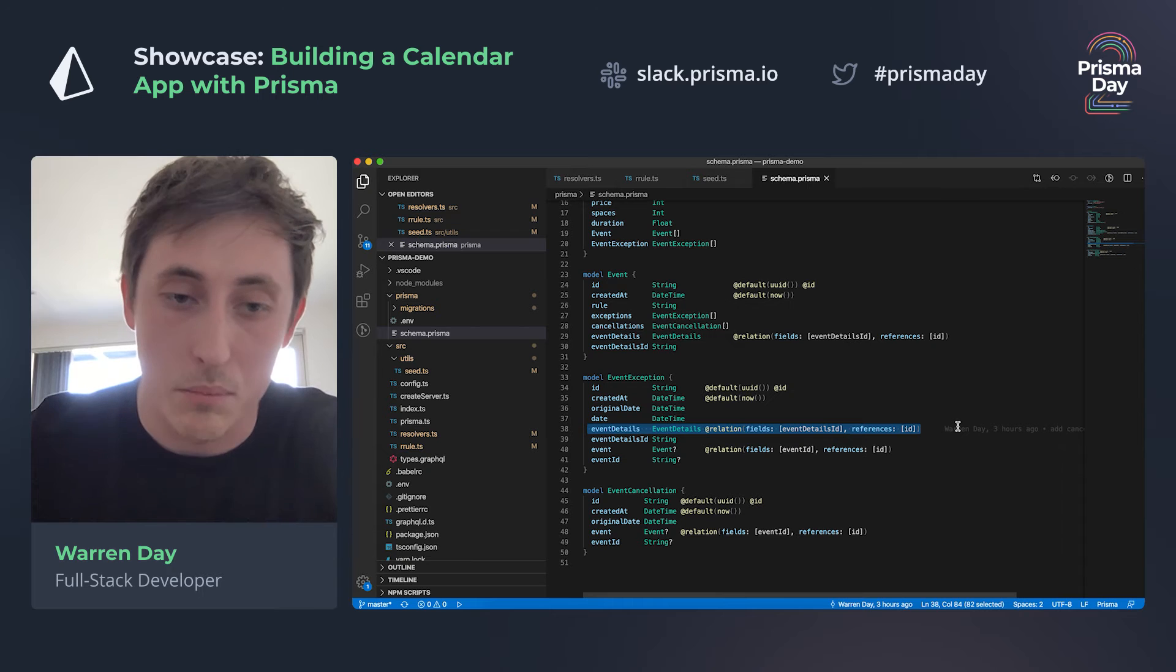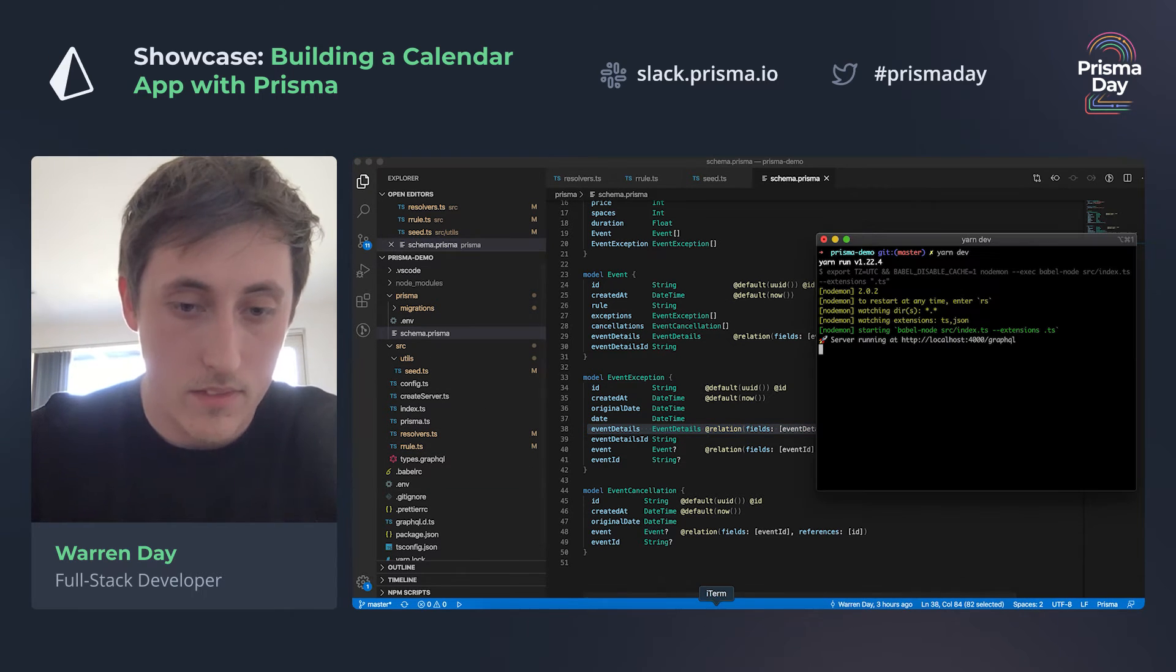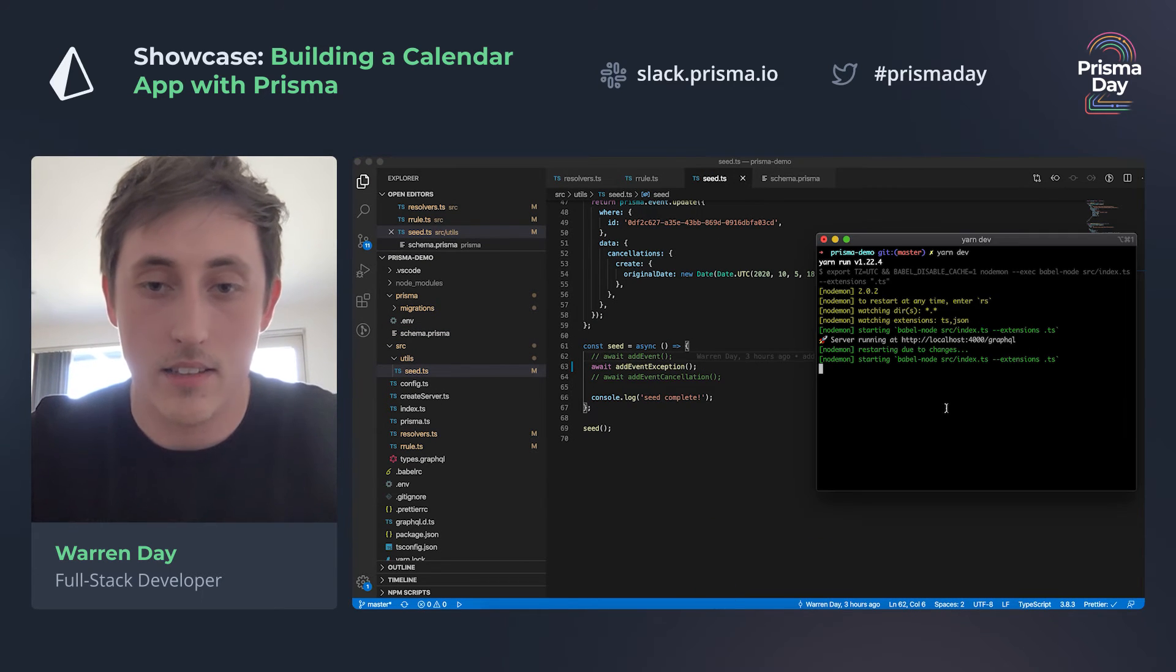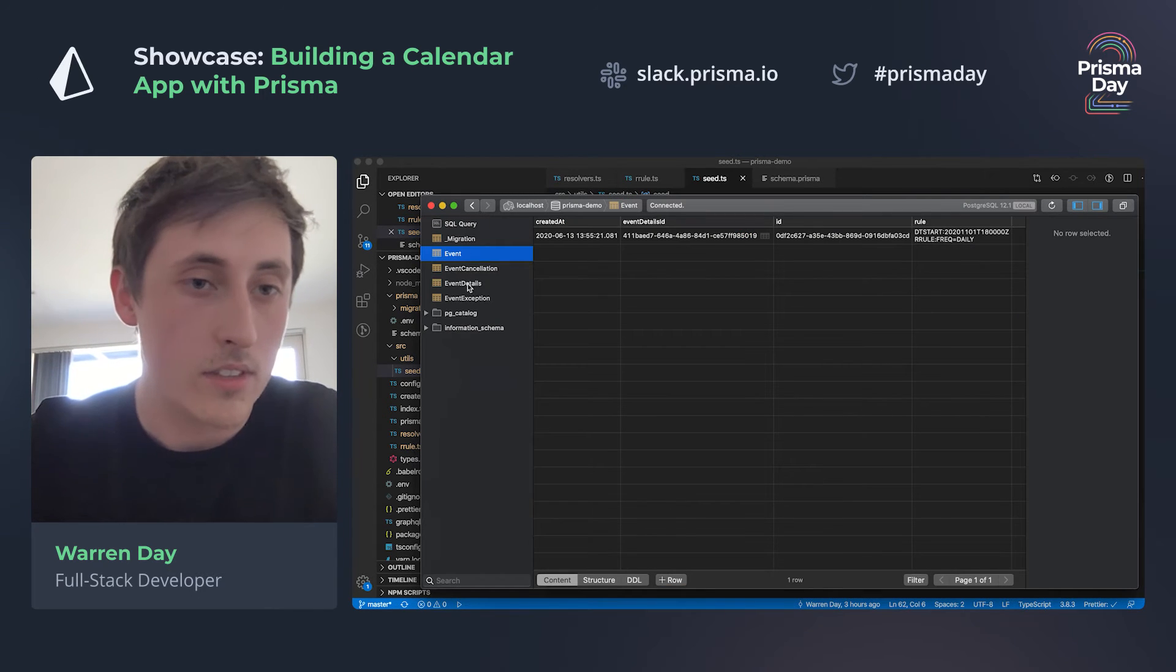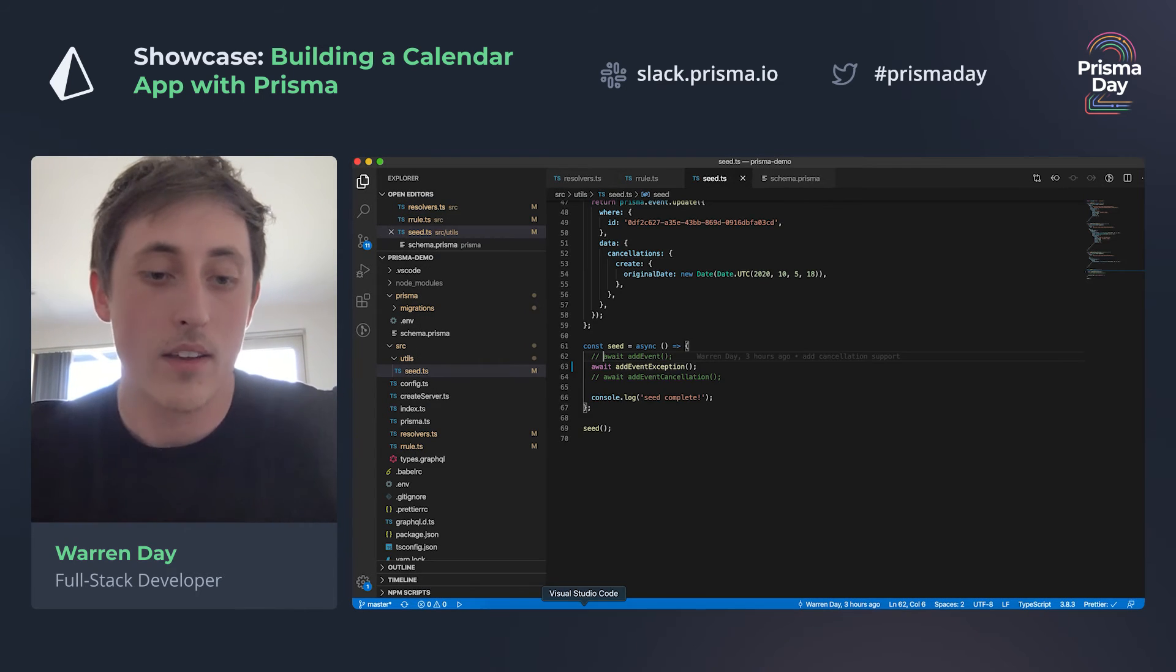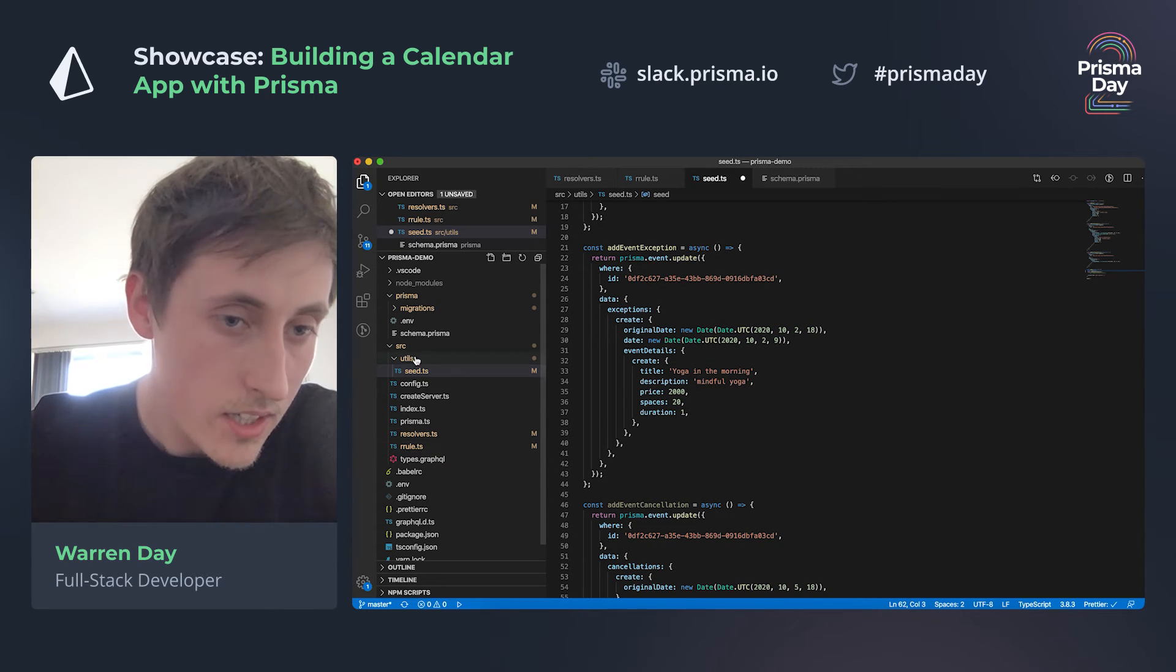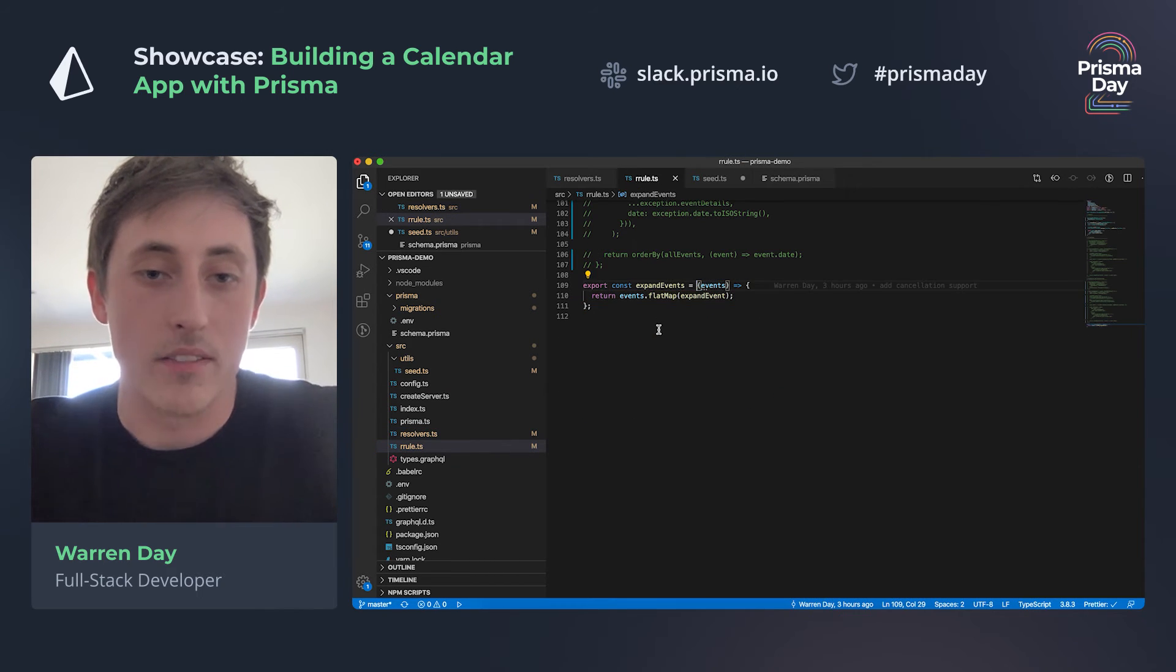So if I go back into my seeder file and add some exception data. Cool, so then here we have some information about an event exception, and then we also need to go and update the event inside expand events.